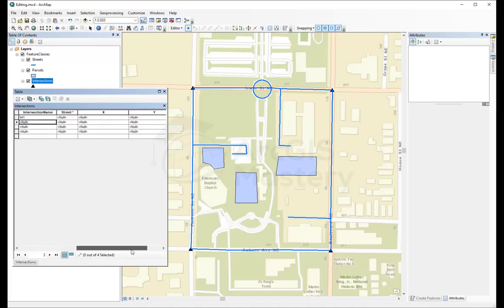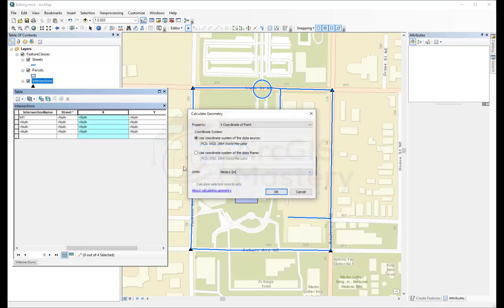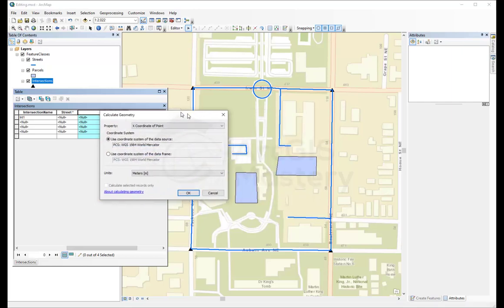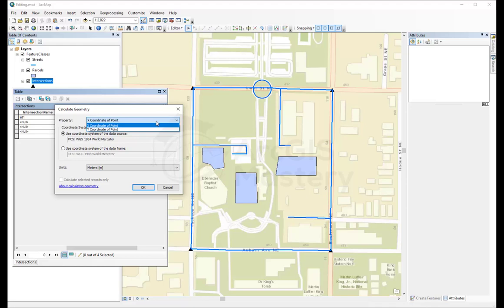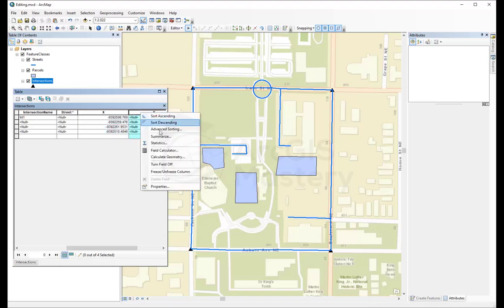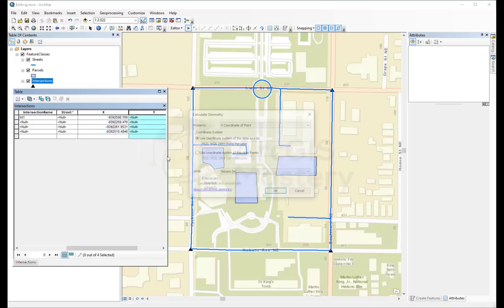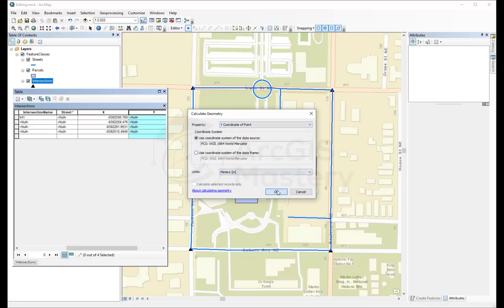For the x and y, we're going to do the same thing for the geometry calculation. And because this is a point, it shows us the options for the point. And the options for the point is either the x coordinate or the y coordinate only. We need the x in meters. That's fine. Let's say okay. And the y, I'm going to make it in meters as well, y coordinate and okay.